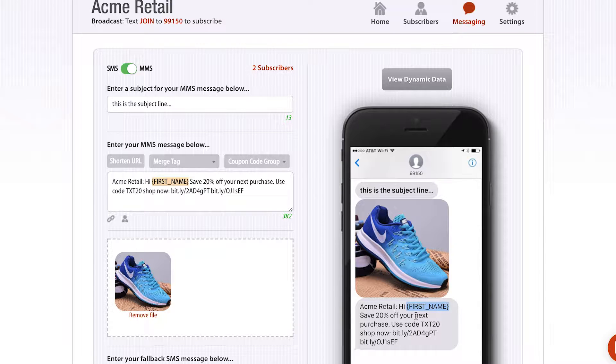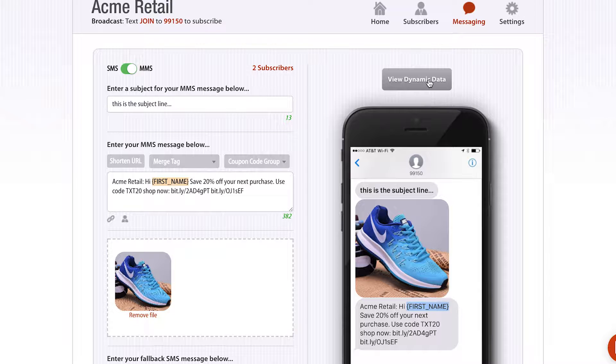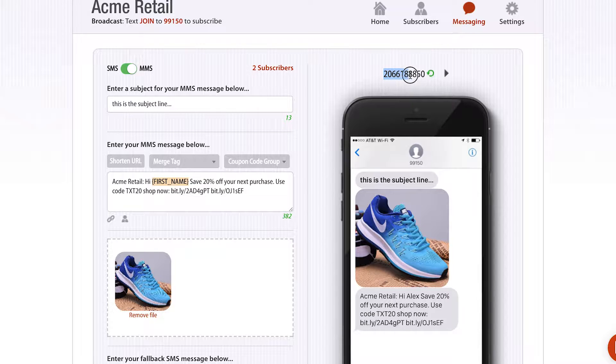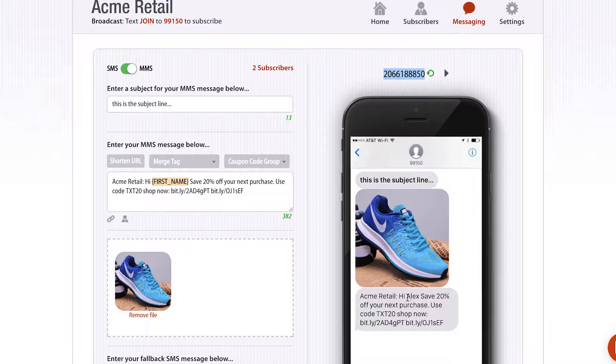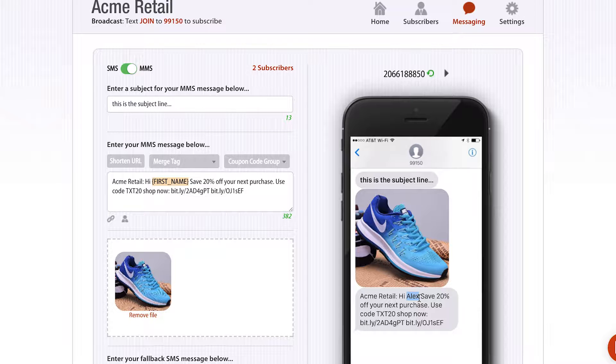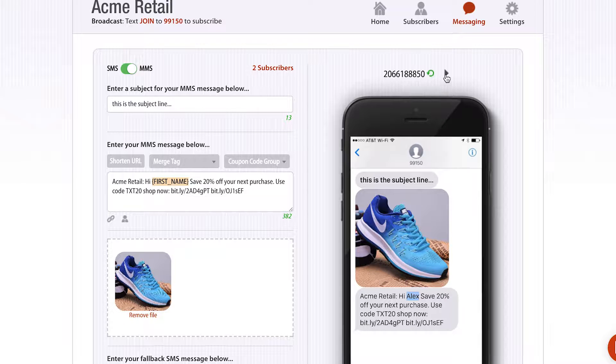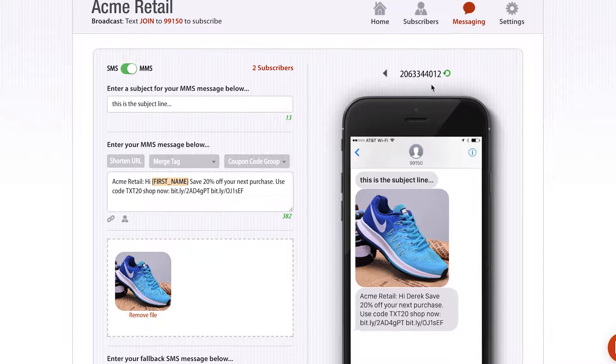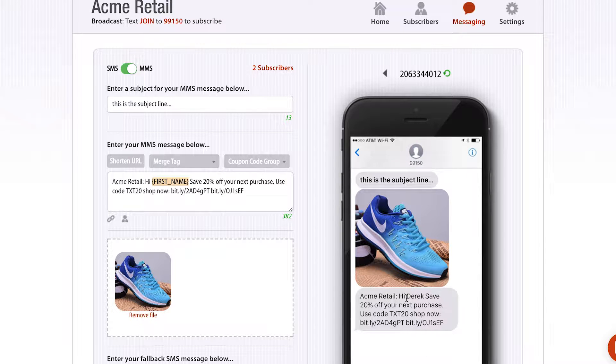Just to make sure that I'm doing this correctly, I can click view dynamic data. It's going to show me for all my subscribers what actually is going to replace that merge tag. For this phone number, this is one of my subscribers, his name is Alex. He's going to get a message that's personalized for him with his first name. If I select the right arrow and go to my next subscriber, this is me, you can see that it's changed the first name to Derek.